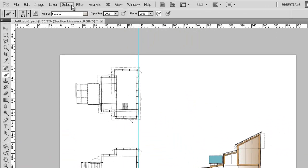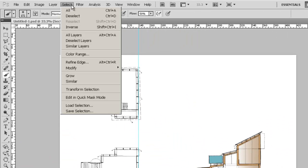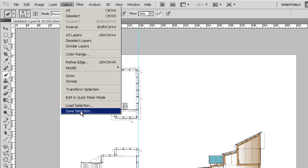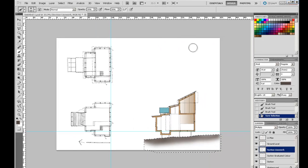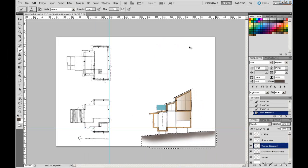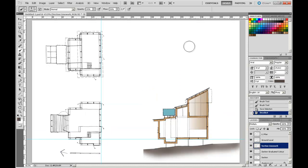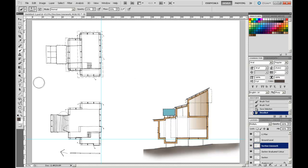So remember from last time, we can actually save that selection. Save. I'm going to call it Ground Section Mask. OK that. And then Ctrl D to turn that off. And we know that we can actually then call back that masking section if we really want to. So there's plenty more in the drawing that you could play around with the masking tool and in fact some of the other coloring tools we've gone through.